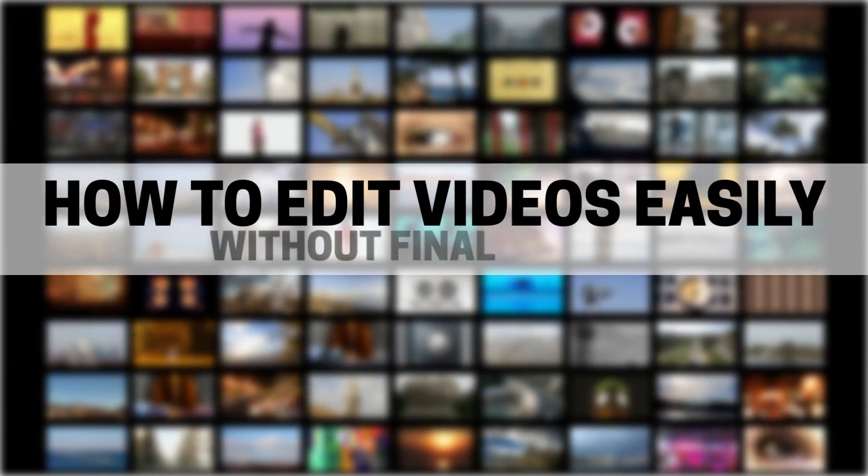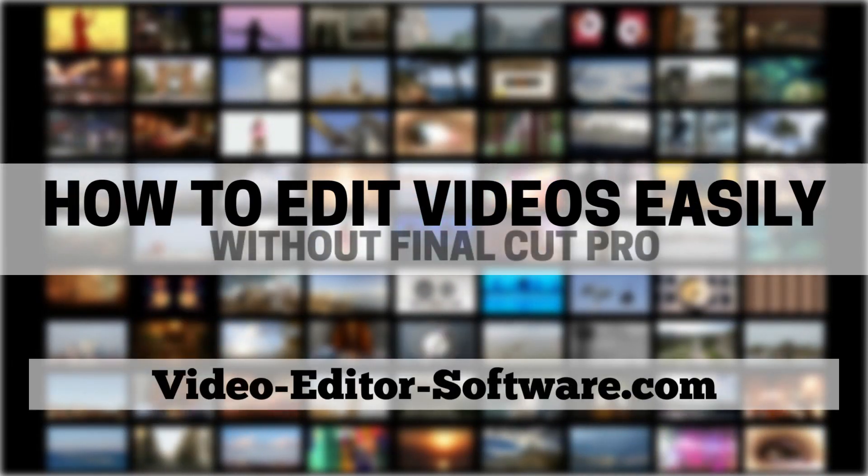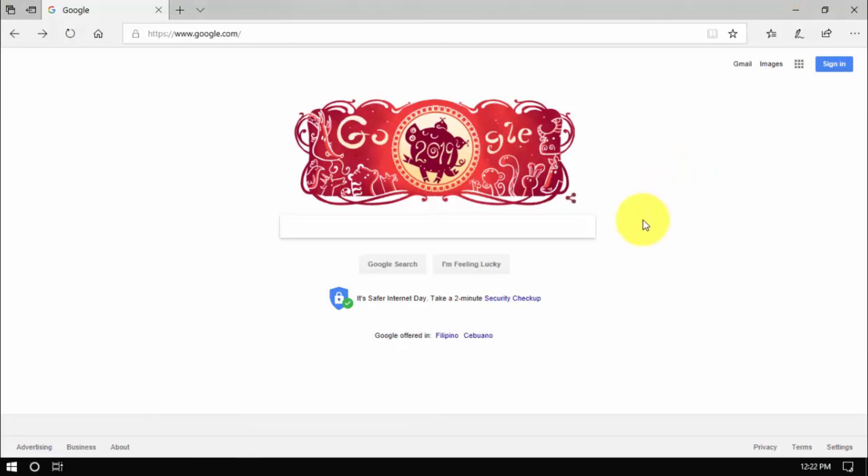Hey folks, in this video I'm going to show you how to edit videos easily, without having to purchase Final Cut Pro.